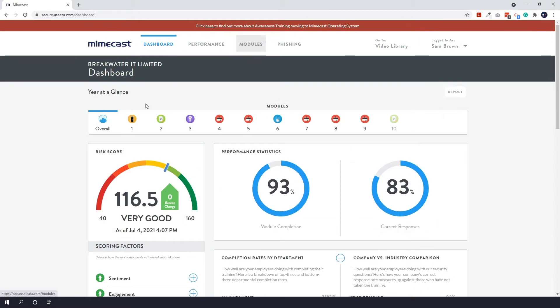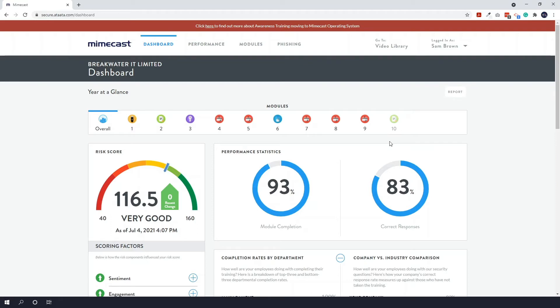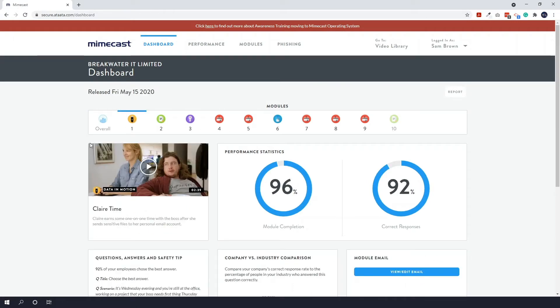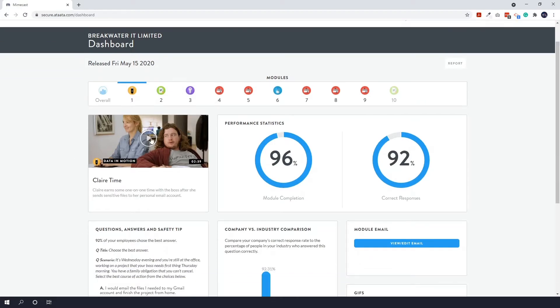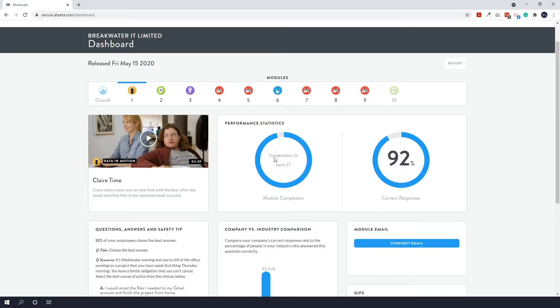So back at the top here we have our modules and you will see 10 modules at a time whether they have been completed or not. So you can see this one on the end is slightly dulled out, so that means that we haven't actually sent that module out yet. If we click on one, this will take you to the specific module. You can even see the video here and re-watch it if you want to. Here you can see how many people have completed the module and how many correct responses. So we can see that we sent it to 27 people and 26 people completed it, and over here 26 people have completed it and 24 got the correct response.